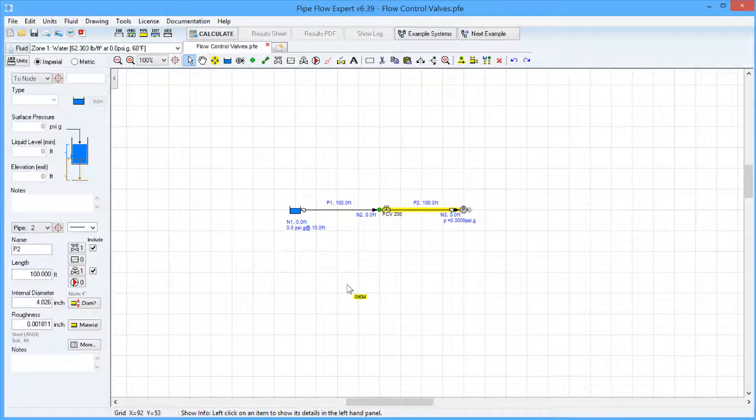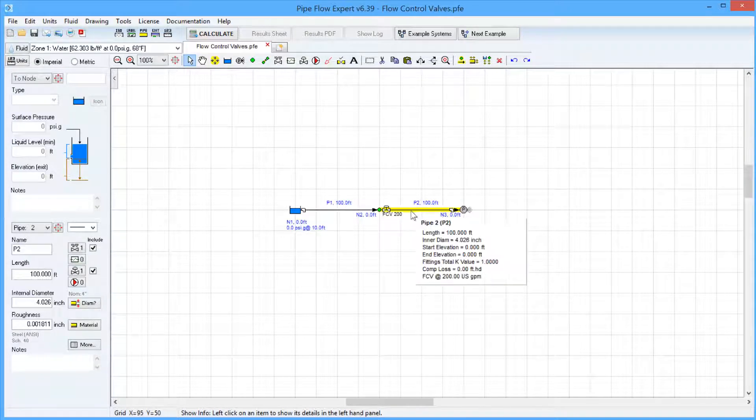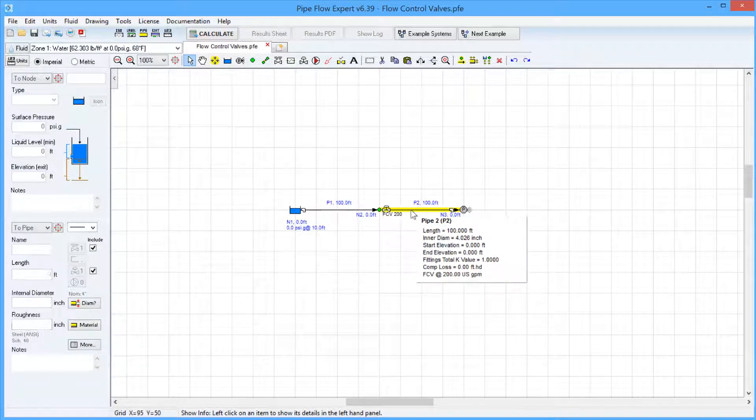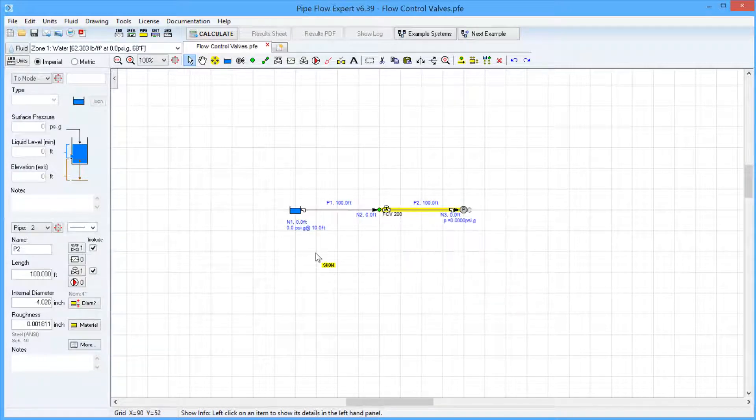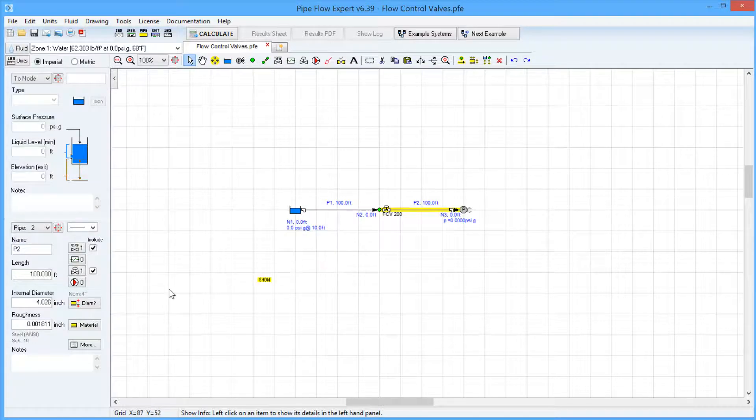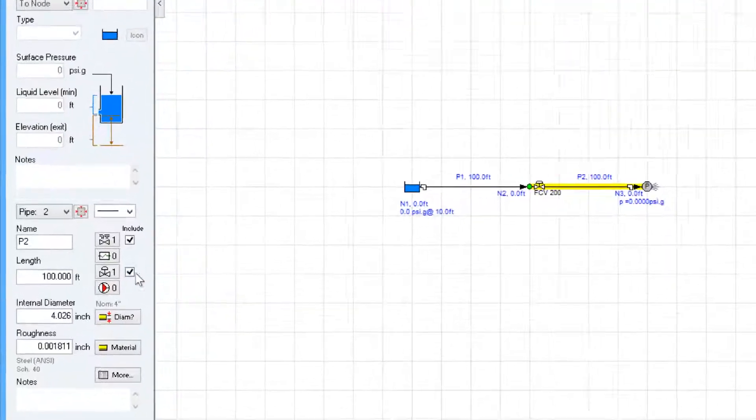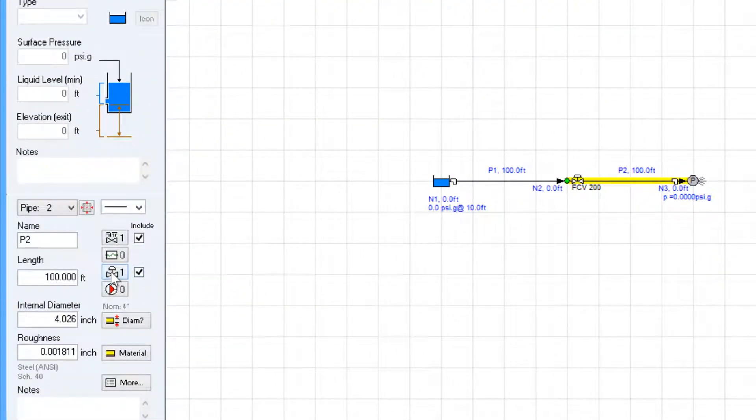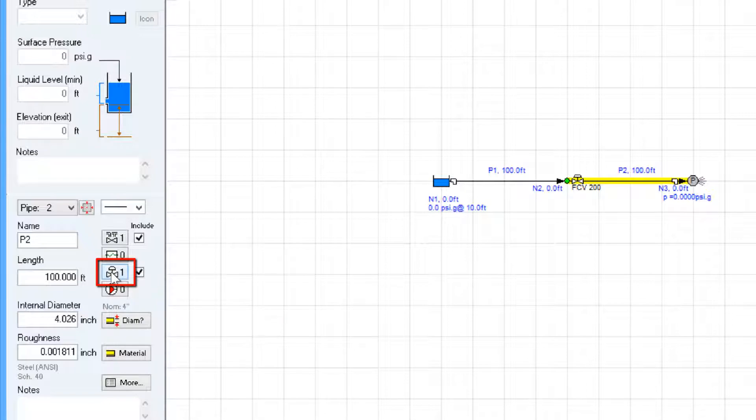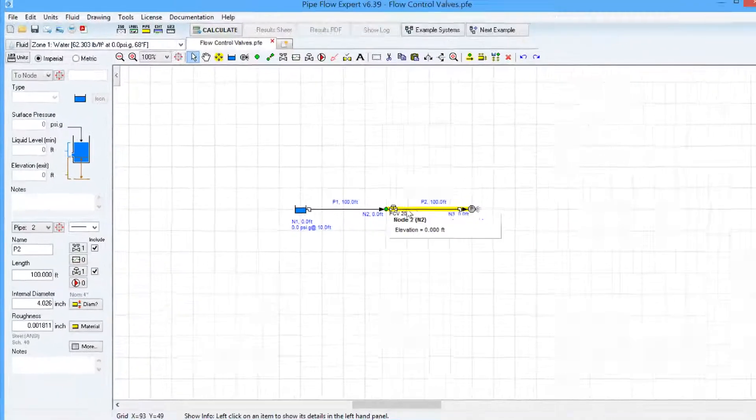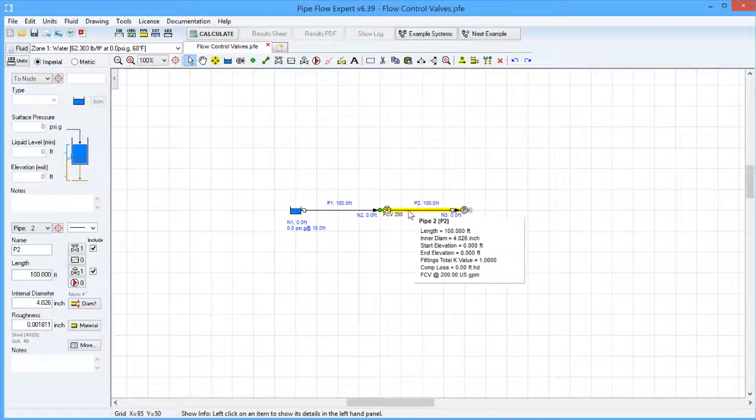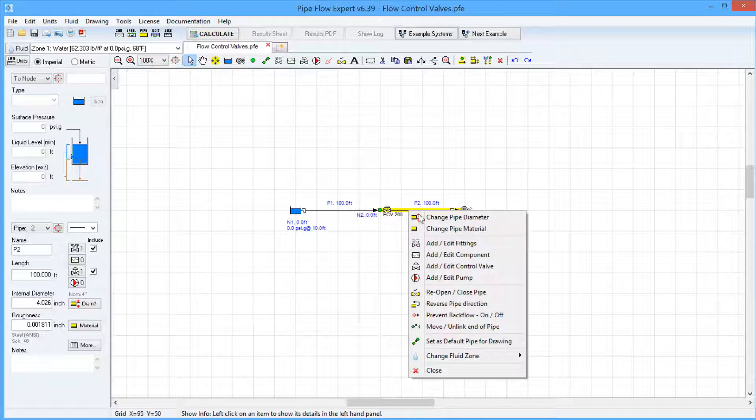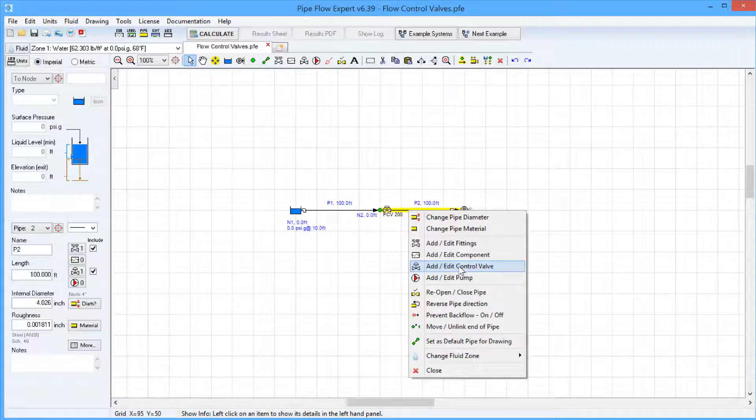There are three ways to add a flow control valve to a pipe. You can click on the pipe to select it, and then in the Pipe pane, you can click on the Add Edit Control Valve button, or you can right-click on the pipe and select the Add Edit Control Valve option.